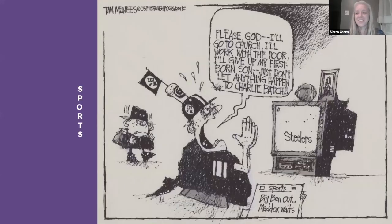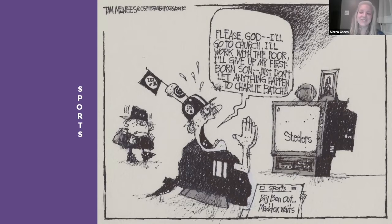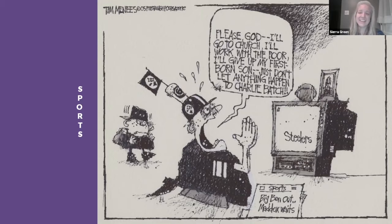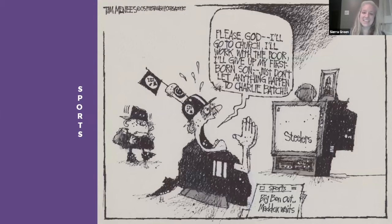No 30-year career covering Pittsburgh as an editorial cartoonist would be complete without robust coverage of the local sports scene. One cartoon shows a Steelers fan on his knees bargaining with God to keep backup quarterback Charlie Batch safe and healthy, given that Ben Roethlisberger was struggling with an injury at the time — a wonderful piece speaking to Tim's tapping into the city's identity.